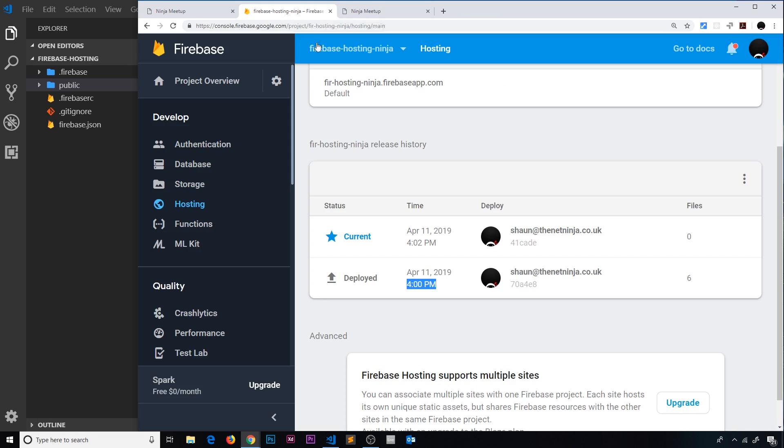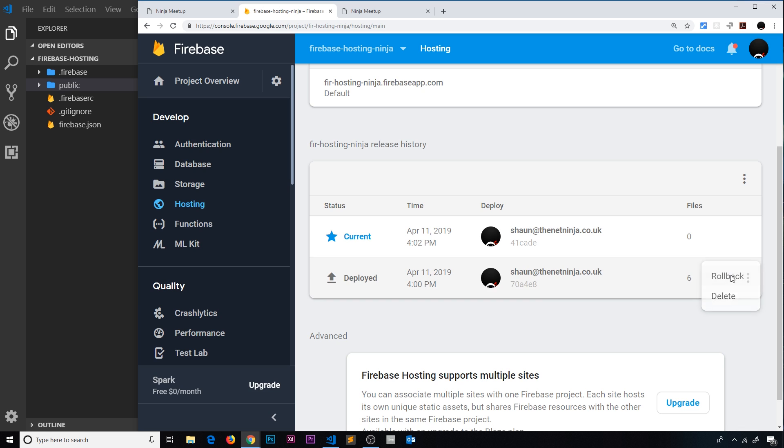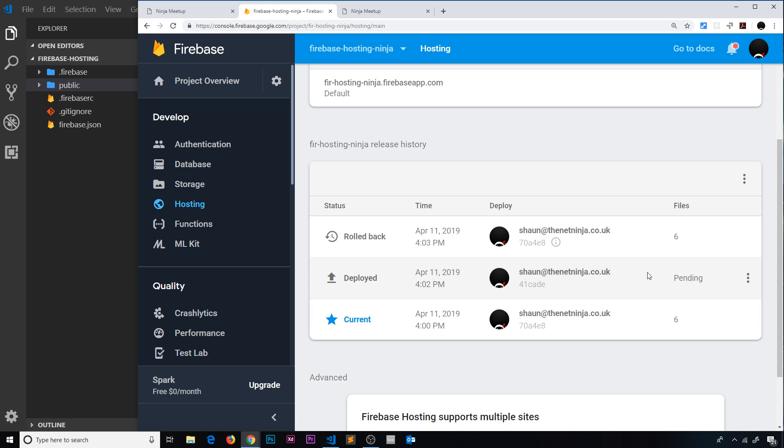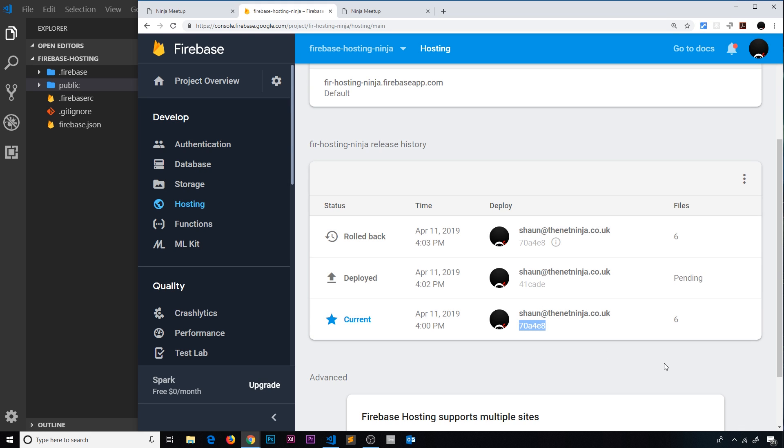Now what if I wanted to roll back to a previous version? Well, I could find the version, for example this, I could click this and go to roll back. And then that is going to roll back to that version right here. Okay, you can see the ID of this deployment matches this one right here, the current one.